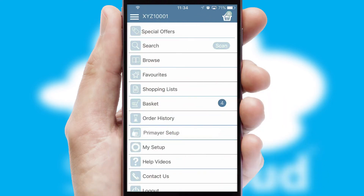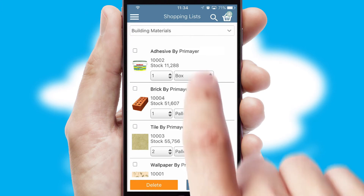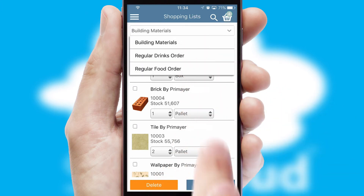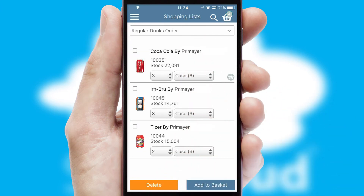Both suppliers and customers can set up and maintain shopping lists, often based on purchase history or recommended items.